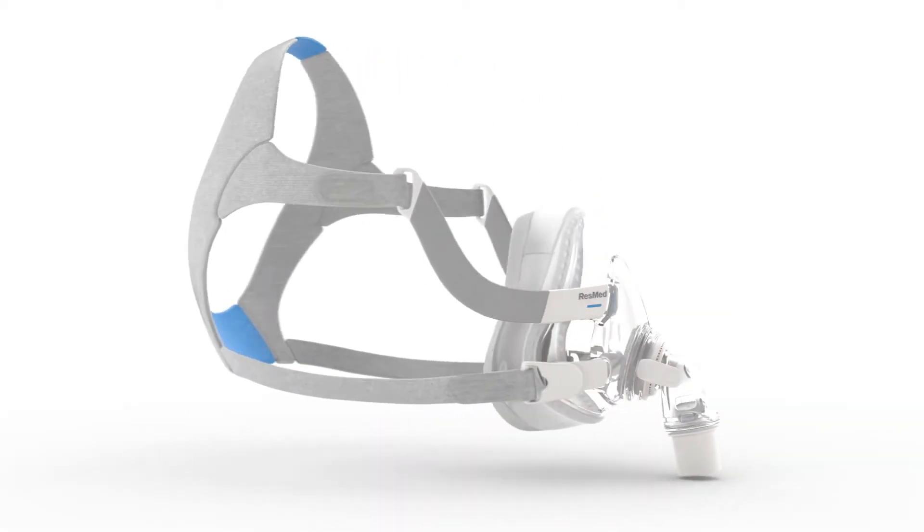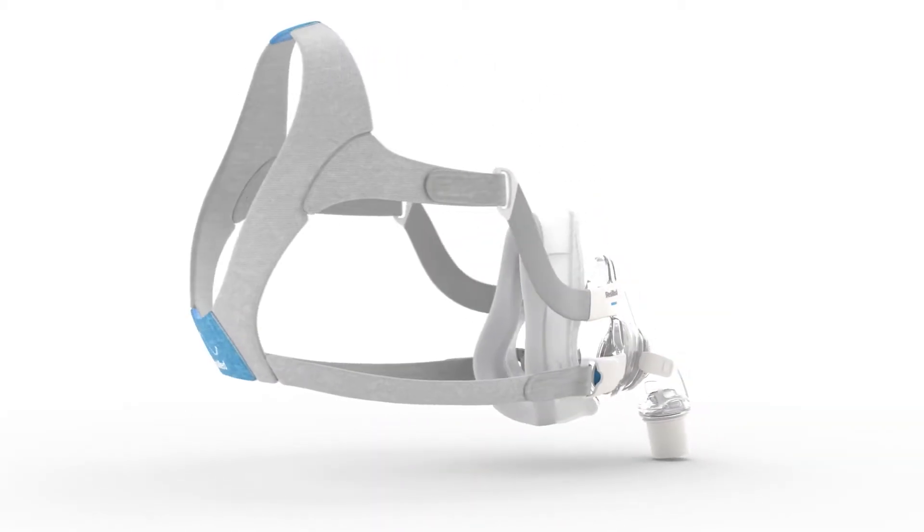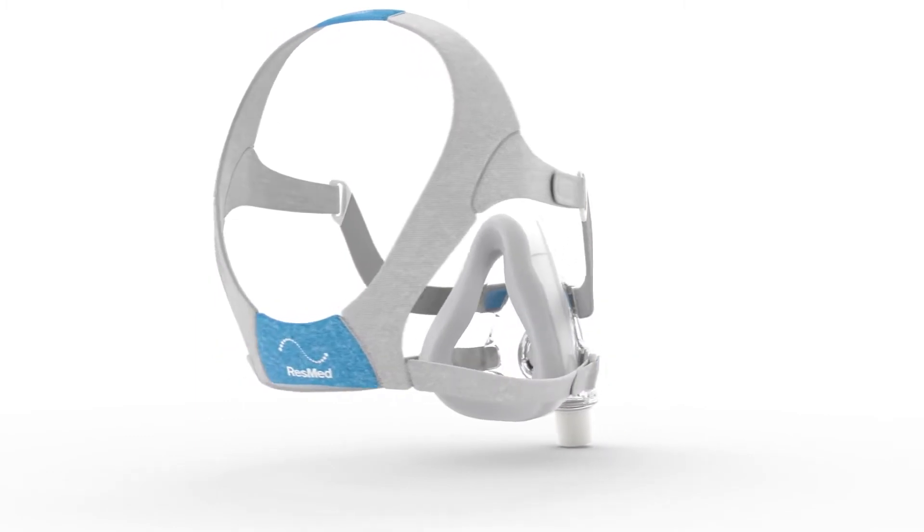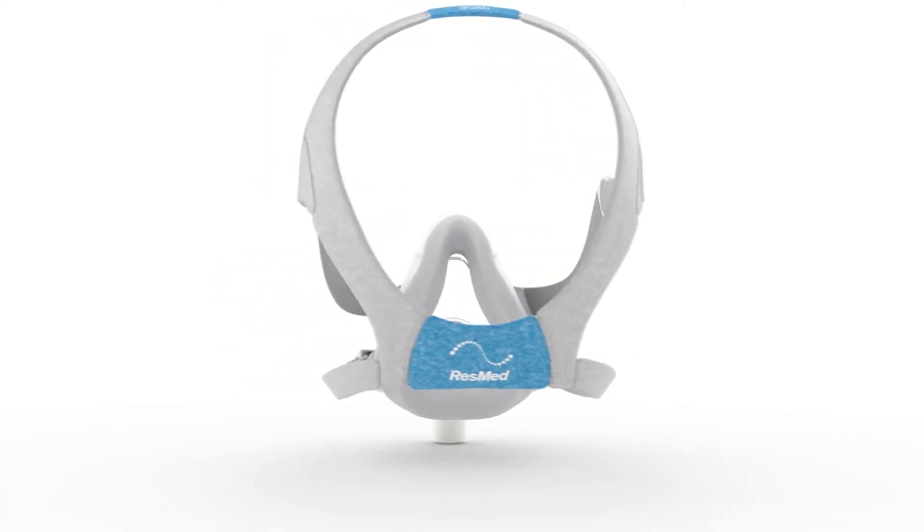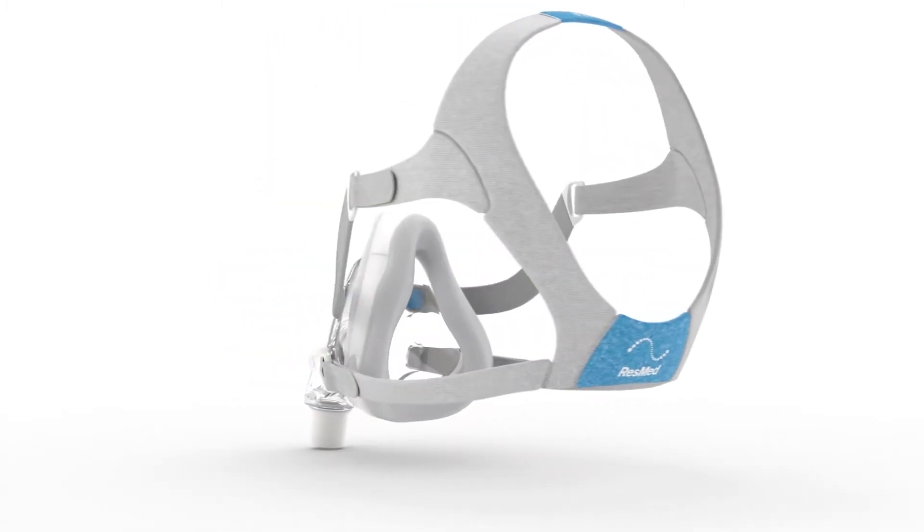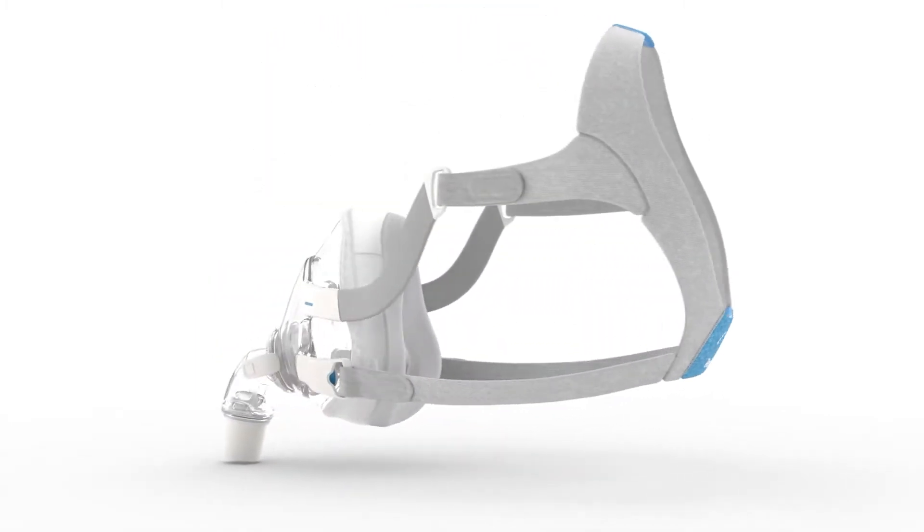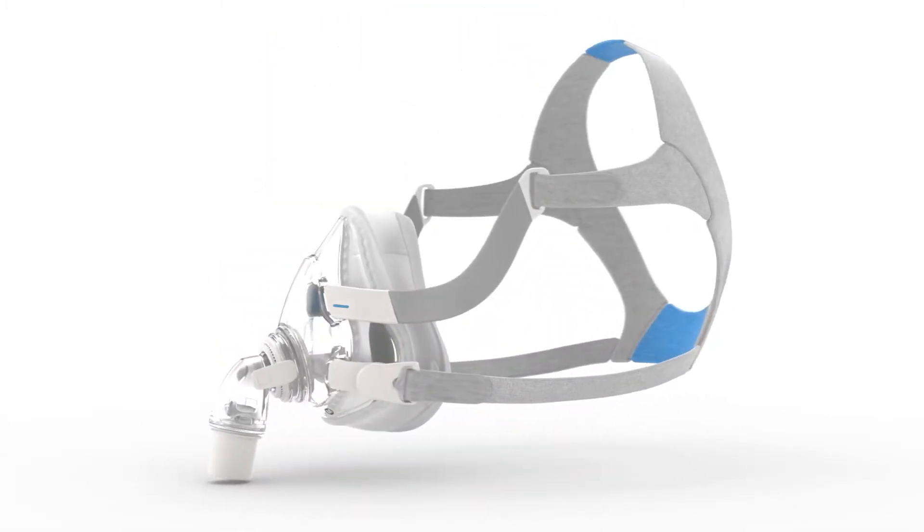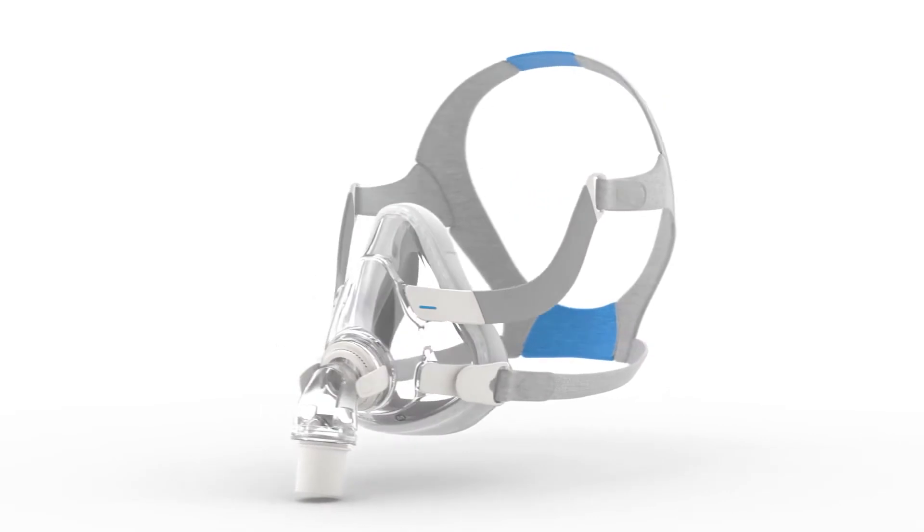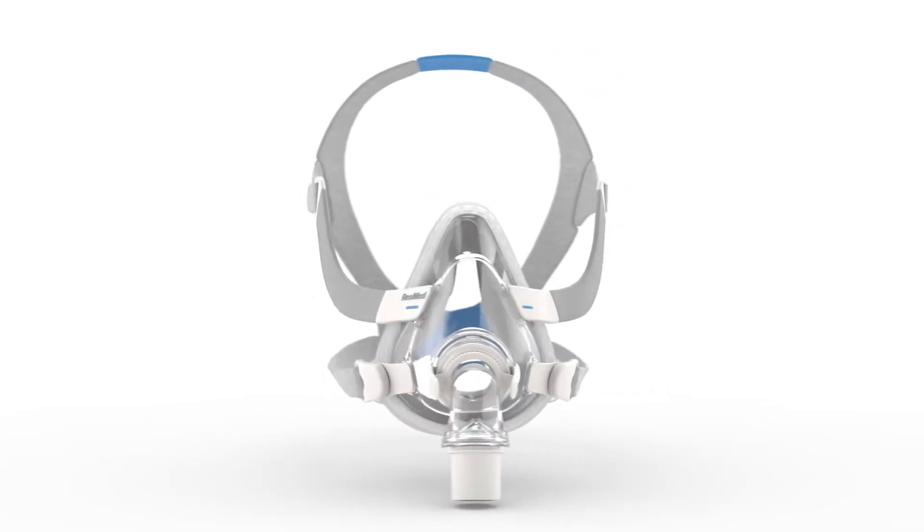ResMed's Airtouch F20 represents our softest mask ever, designed to deliver exceptional seal performance and a pioneering approach to patient comfort.